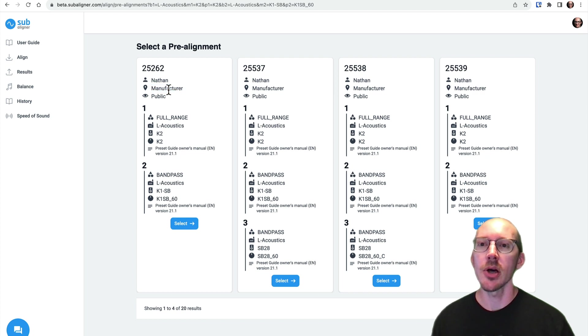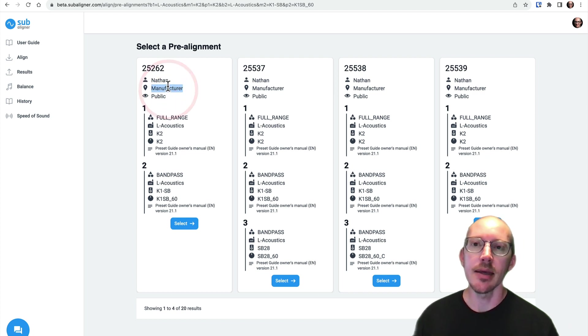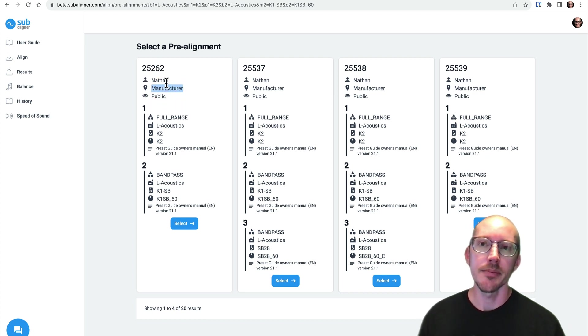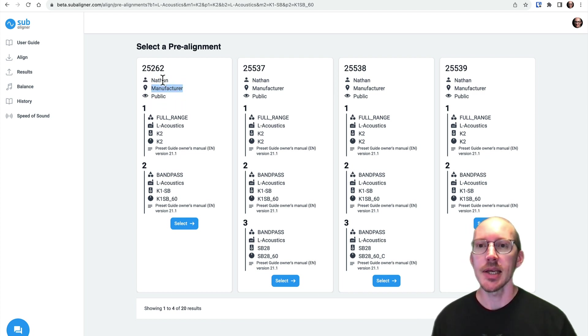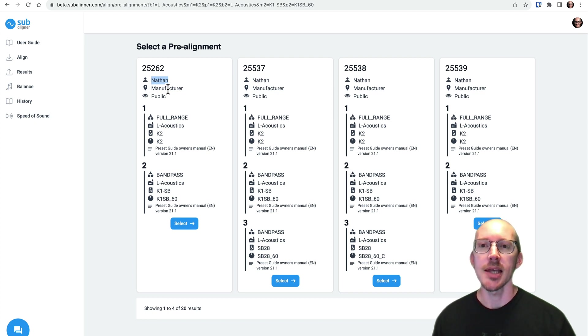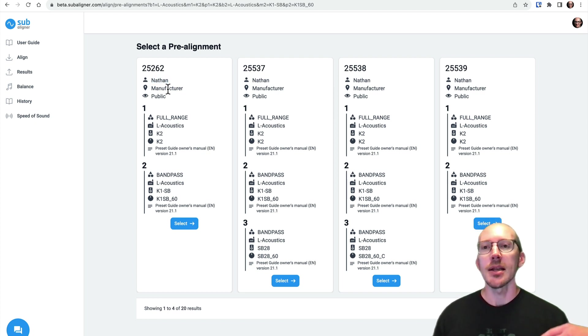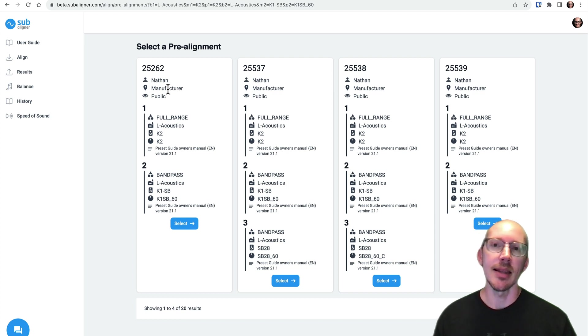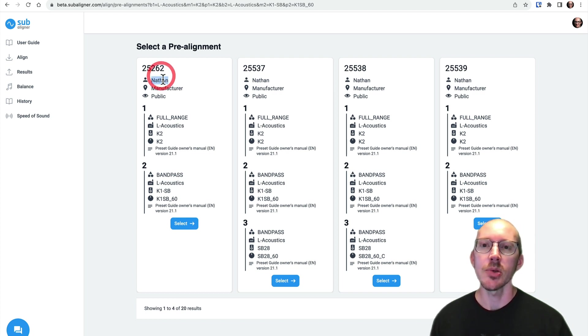Otherwise, this will say Subaligner. And this just has my name because I created it. So in the future, as I add features that allow other people to create alignments, then your name will show up here.